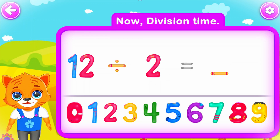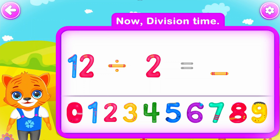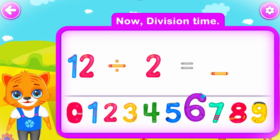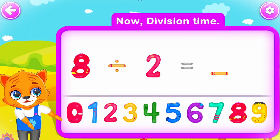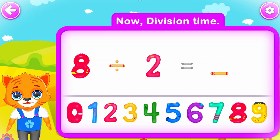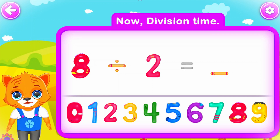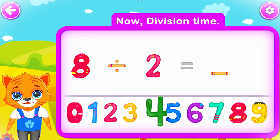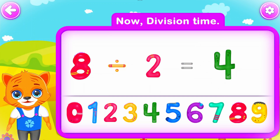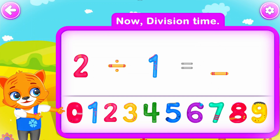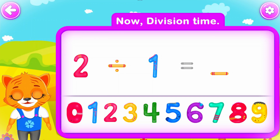Eight divided by two is equal to four. Wow! Two divided by one is equal to two. Well done!